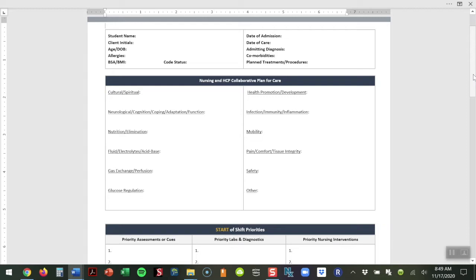We really looked at this holistically so we're forcing students to think about things such as health promotion, culture and spirituality, thinking about safety with every single patient they take care of, whether pre-selecting the patient or during the plan of care that day. They're really focusing on each of these individual topics.